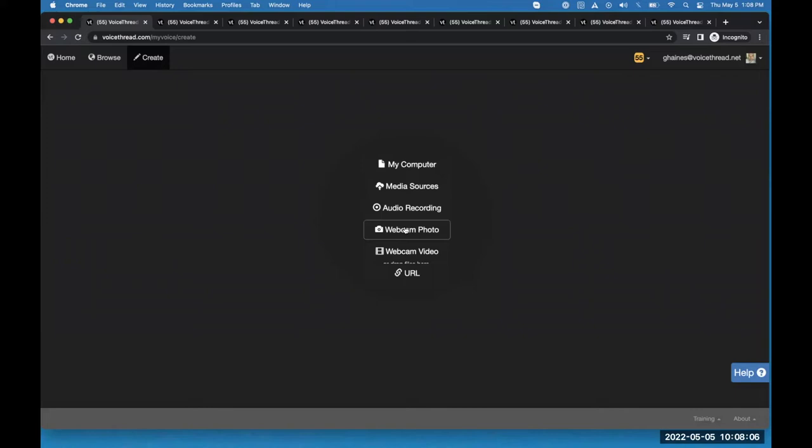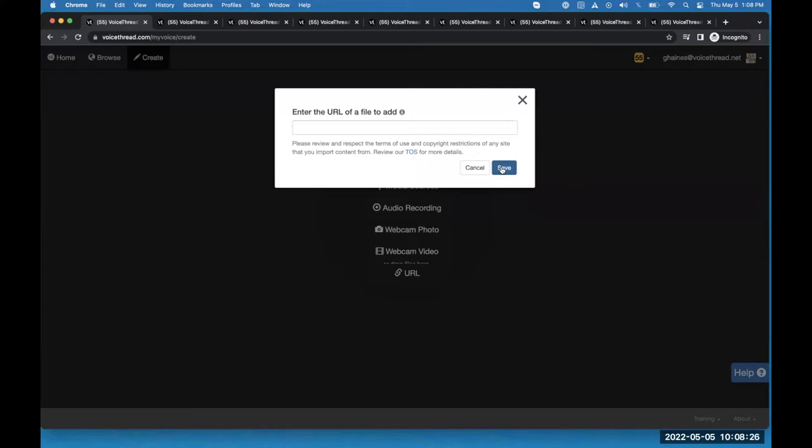More frequently, you'll see people use the webcam video option, and I'm going to show you a few examples of instructors who use this effectively. Finally, there's the URL option. If I click on that, I can paste a YouTube link and click Save, which will import that YouTube video into my VoiceThread as a video slide.